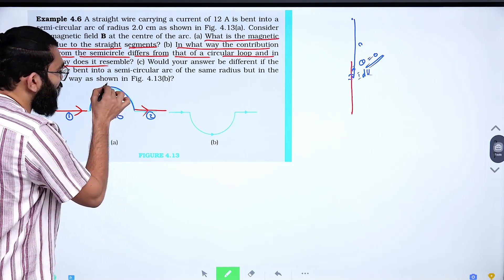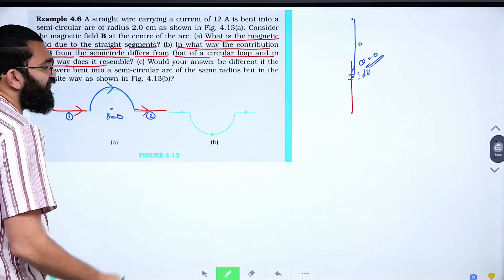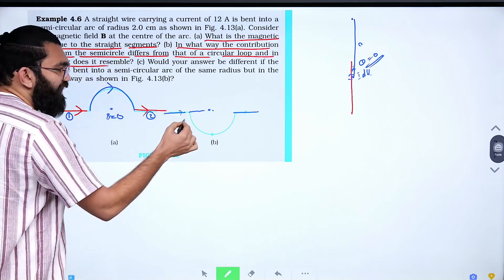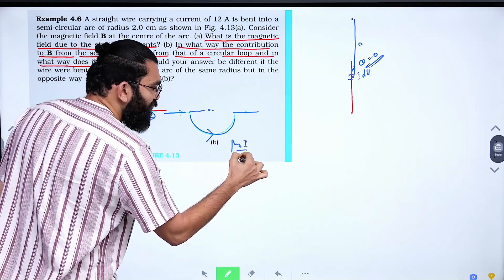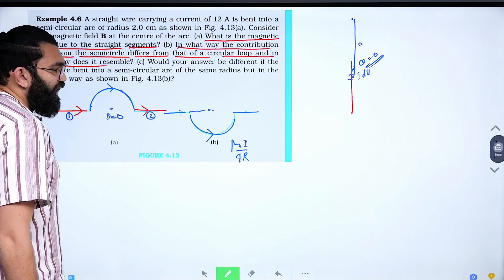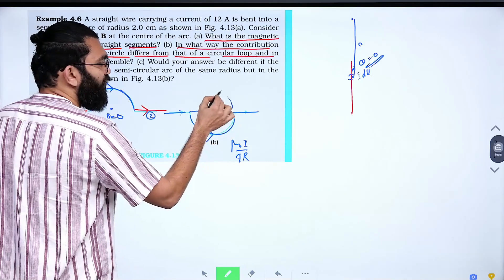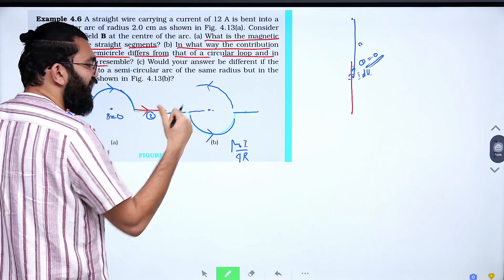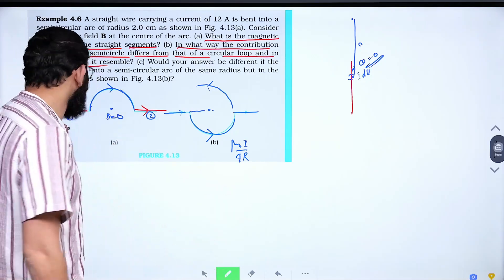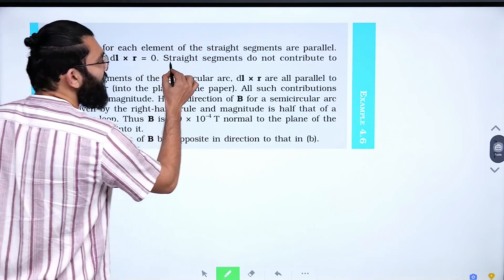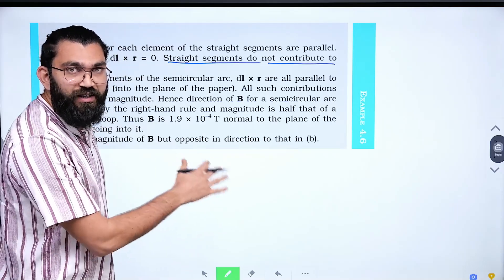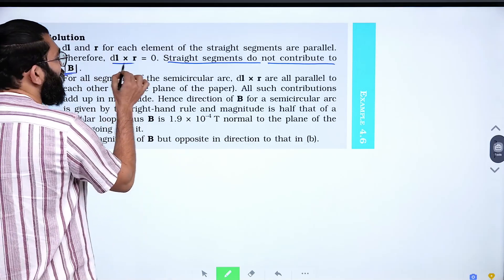For the semicircle, the magnetic field magnitude is μ₀i/4r. In the first case the current direction is clockwise, so the magnetic field is into the page. In the second case the semicircular arc is reversed (anticlockwise), so the magnetic field direction changes — it becomes outward. However, the magnitude remains the same: μ₀i/4r. So the direction of the magnetic field changes, but the magnitude remains unchanged. This is the NCERT solution concept.